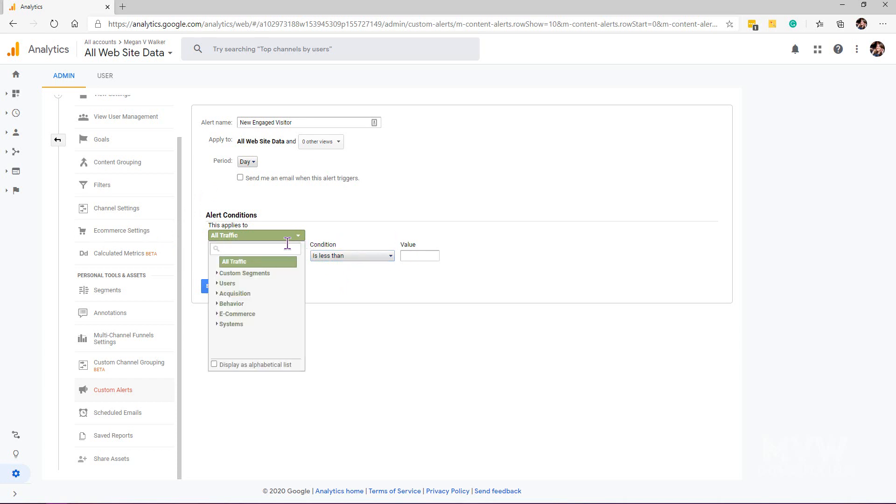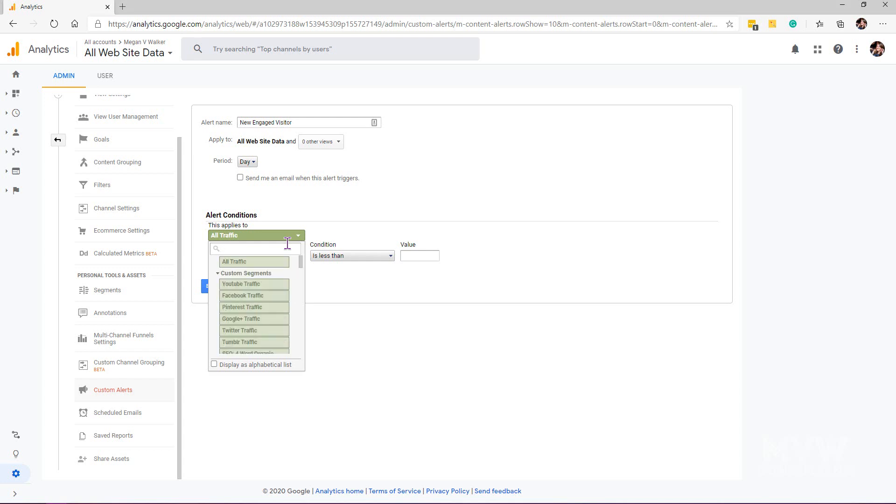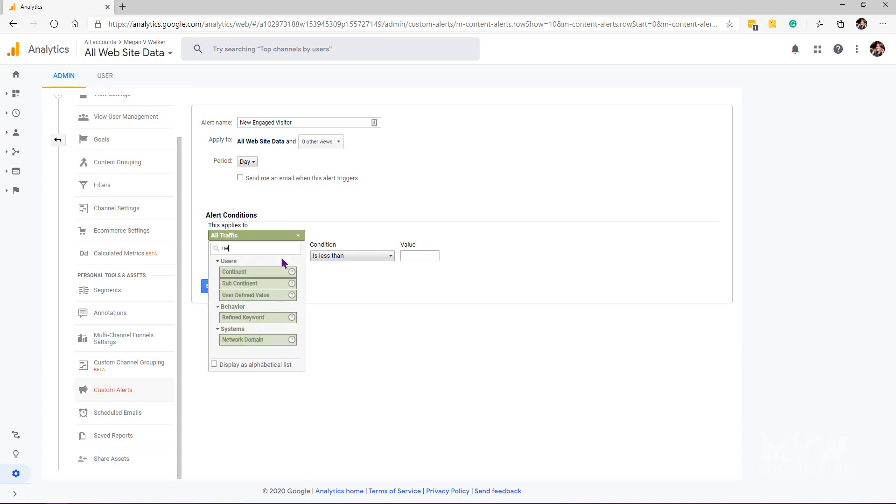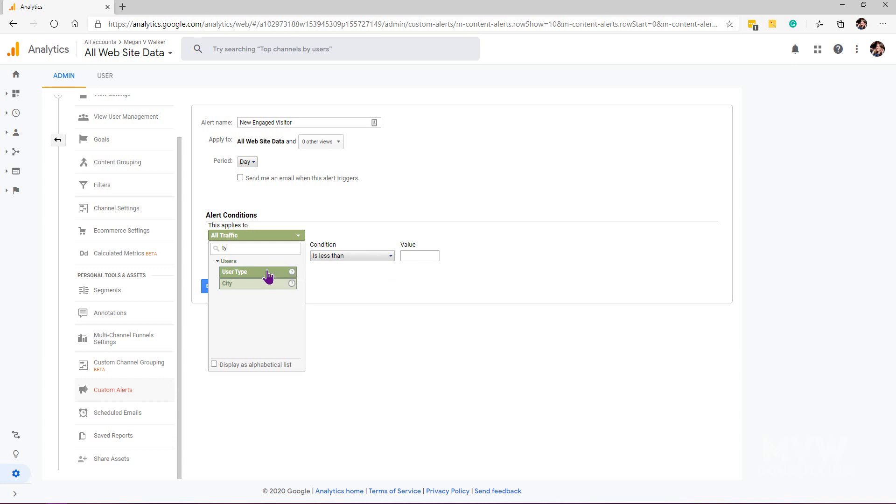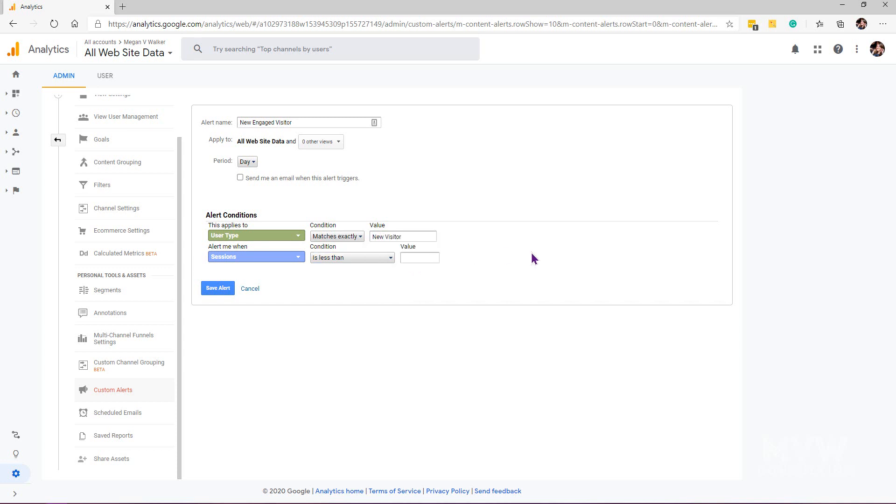What I'm going to do is look for the user type. We've got there we can see 'new,' which is the first time, or 'returning user.' I want the user type matches, and if I start typing 'new,' it's going to suggest new visitors. I'm going to say if the user type exactly matches new visitor, that's when it's going to apply.